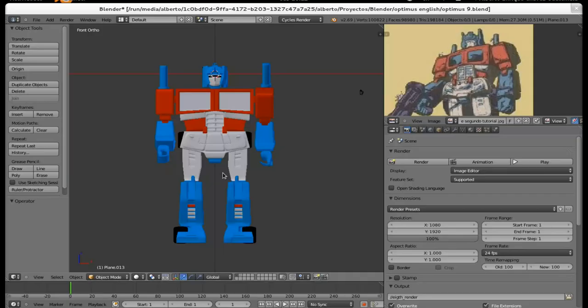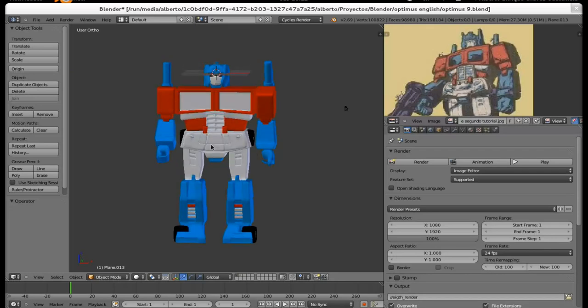Hello everyone, this is Alberto Chavez. We will finish today with our Optimus Prime Power Master, and today we will do basically two short things.